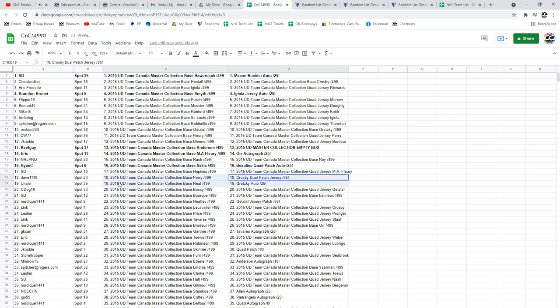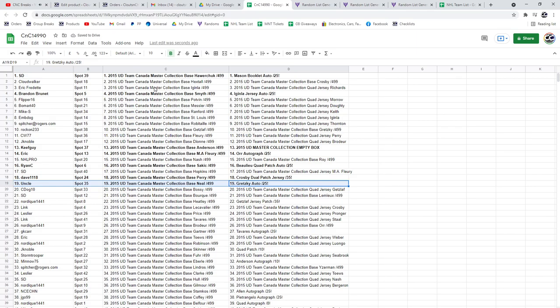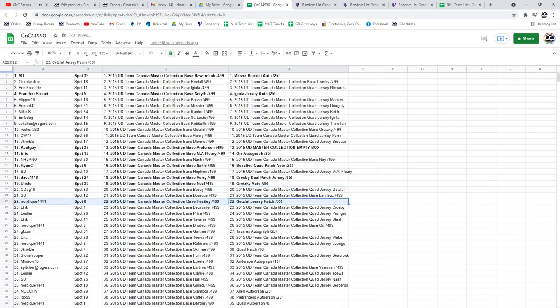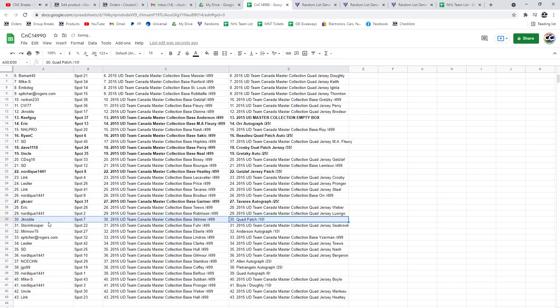The Crosby dual jersey patch out of 35 goes to Dave 1118. The Gretzky autograph out of 25 goes to uncle. The Getzlaf patch out of 35 goes to Nordique. The Tavares, congrats, the quad patch goes to JK.